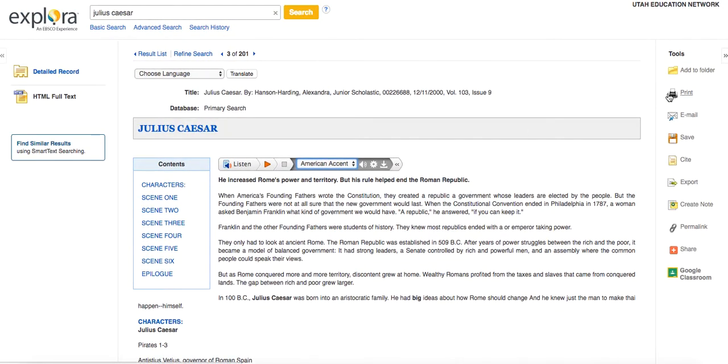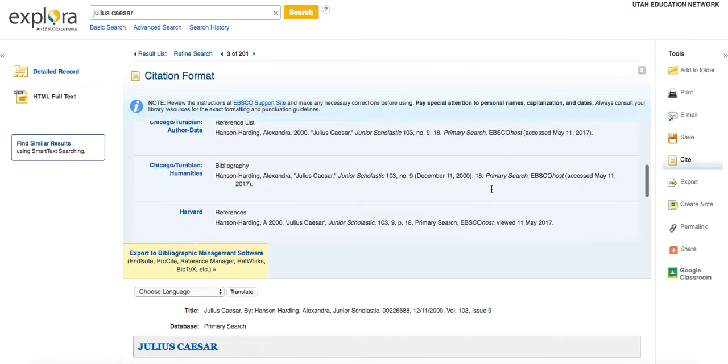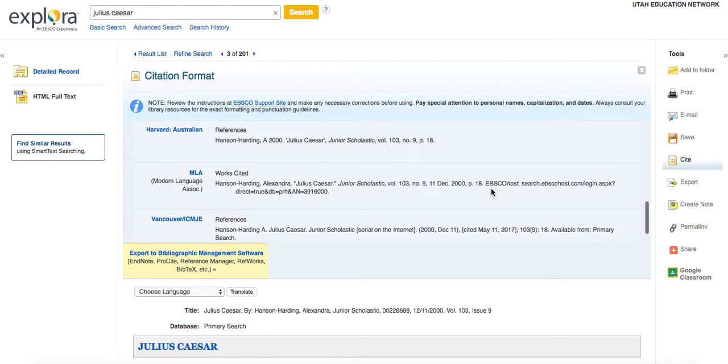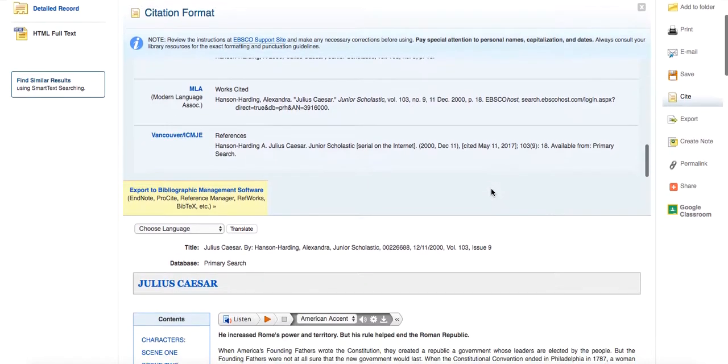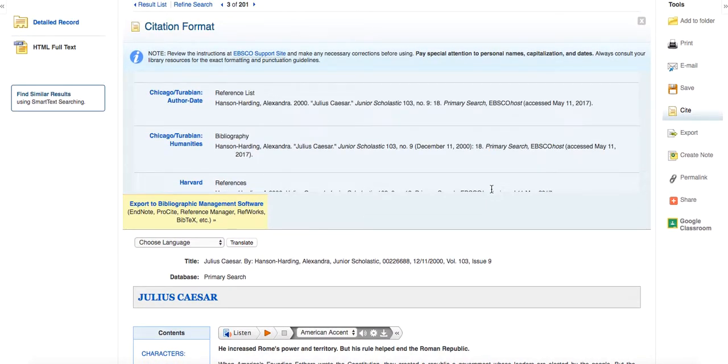And then over here on the right, I've got some really nice features as well. When I click on cite, this will cite my source and they've got lots of options for you. Whether you're doing APA, MLA, or whatever format, they'll have it for you.